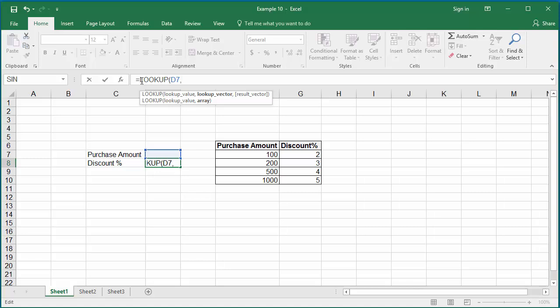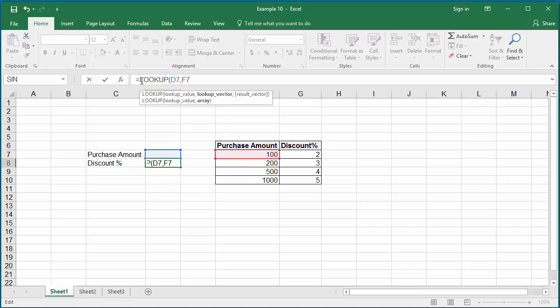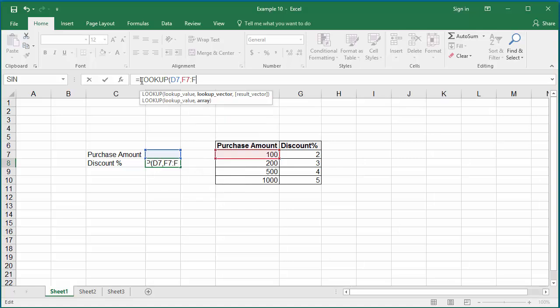The second argument is the range where the purchase amount can be found, which is F7 colon F10, comma.